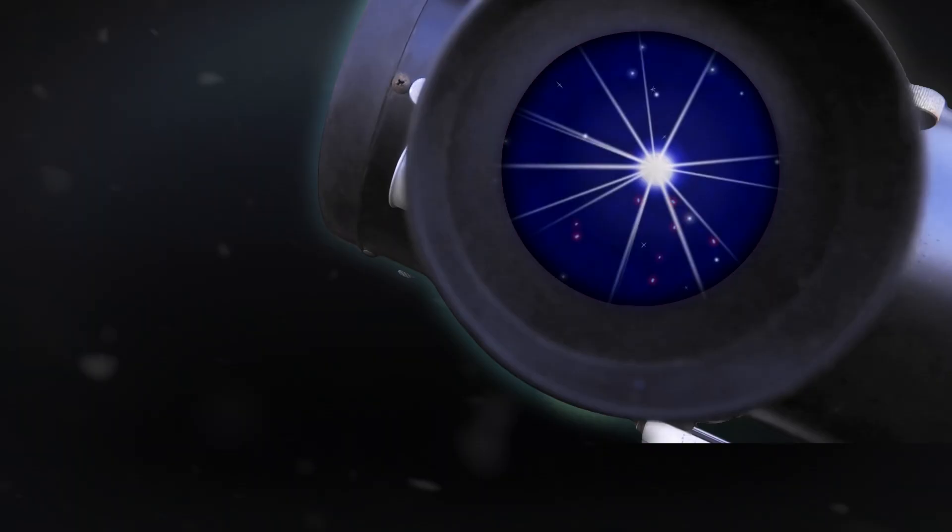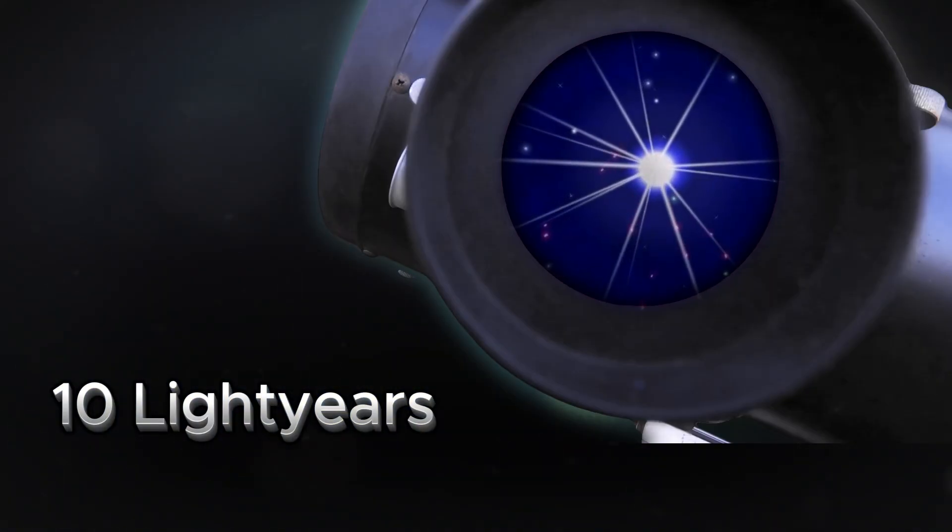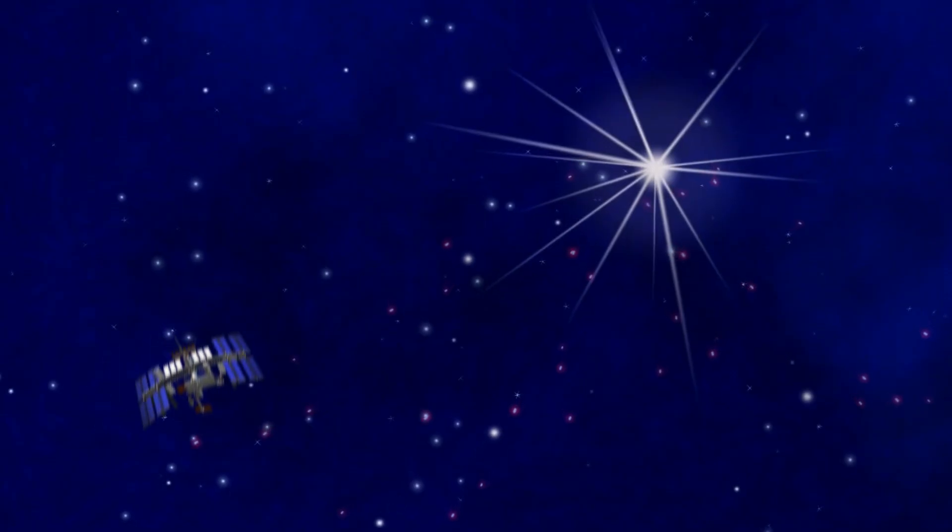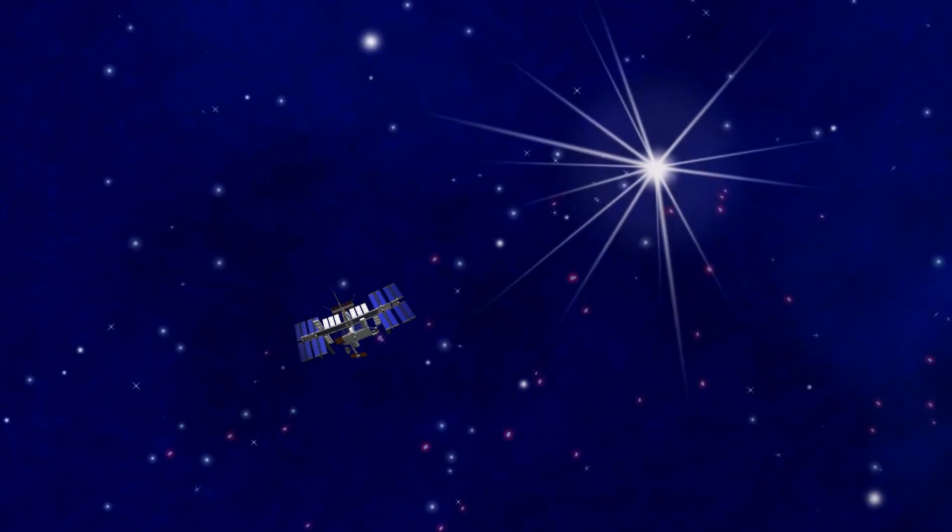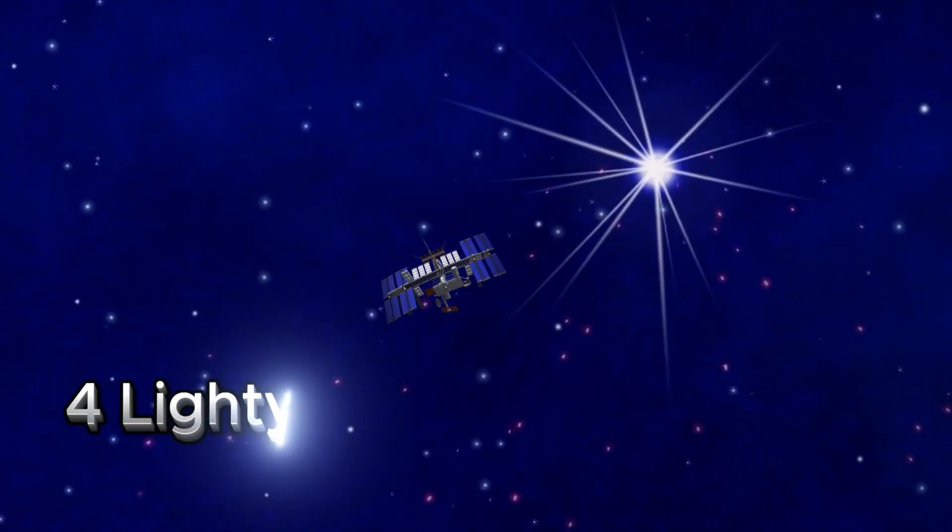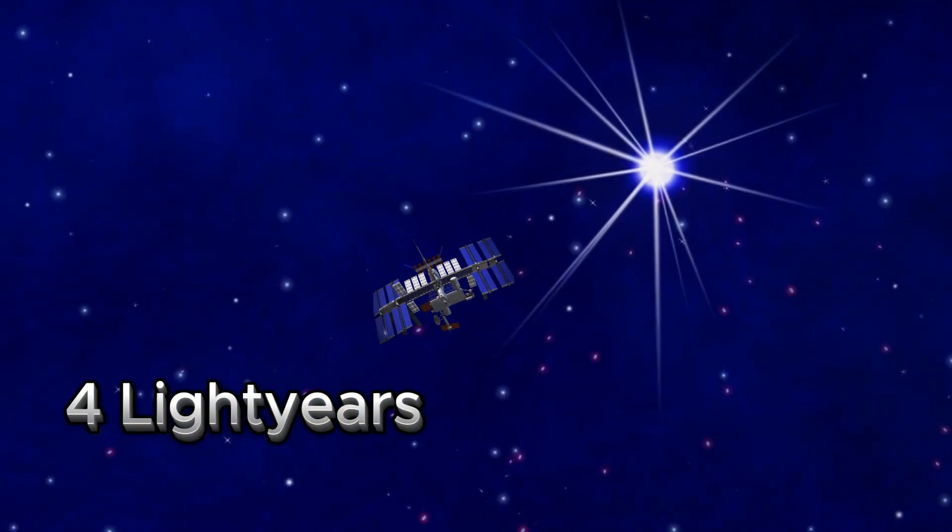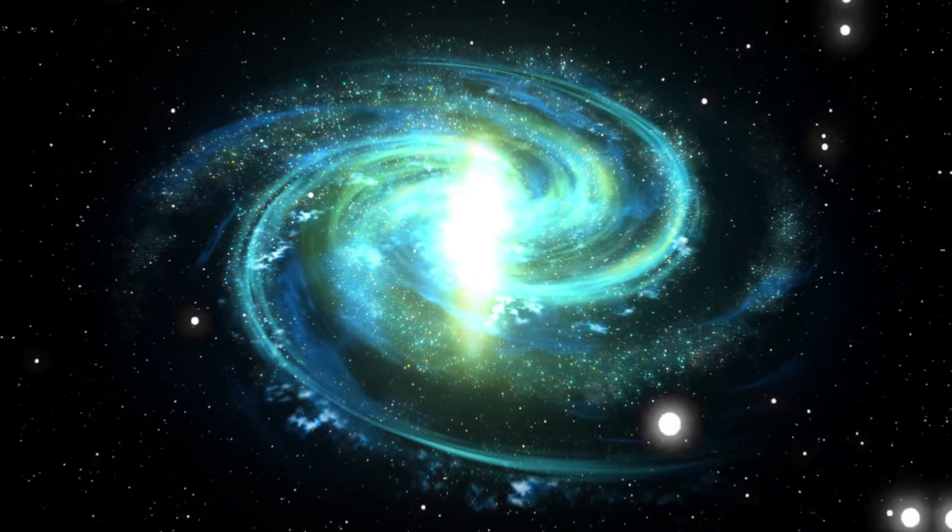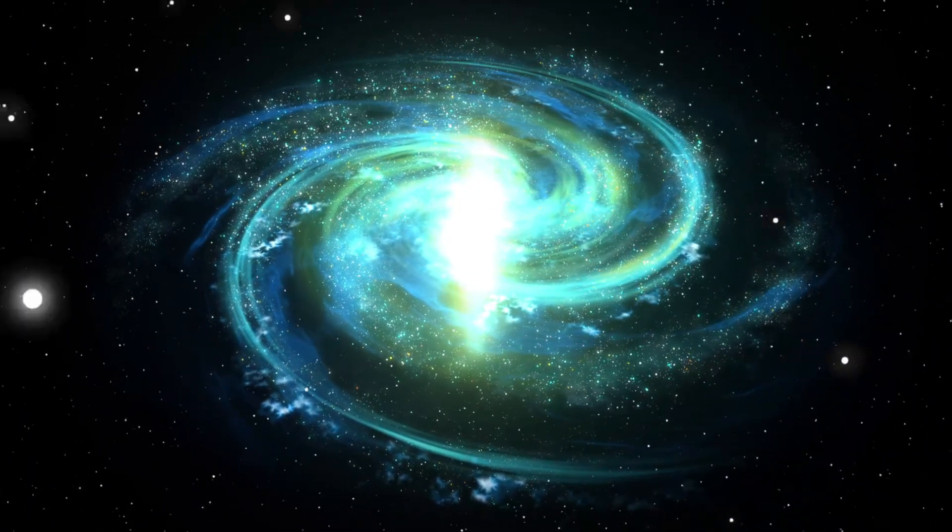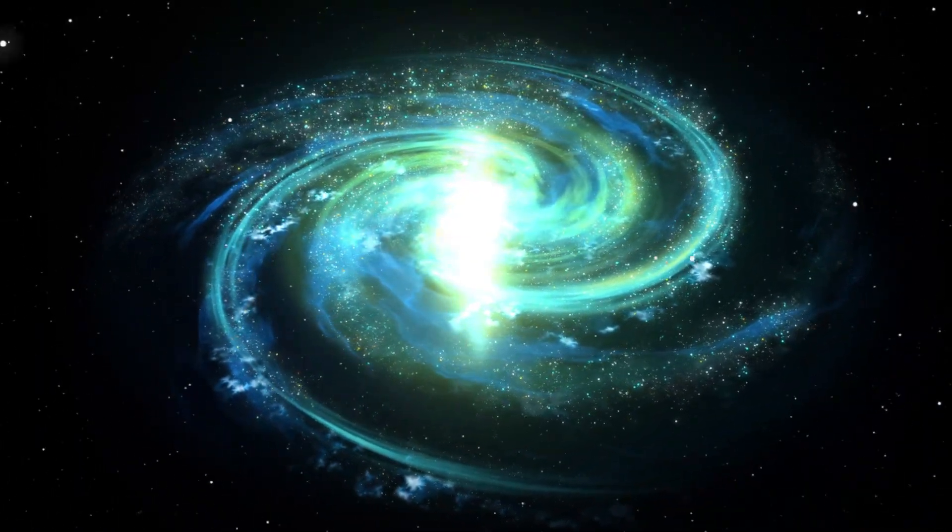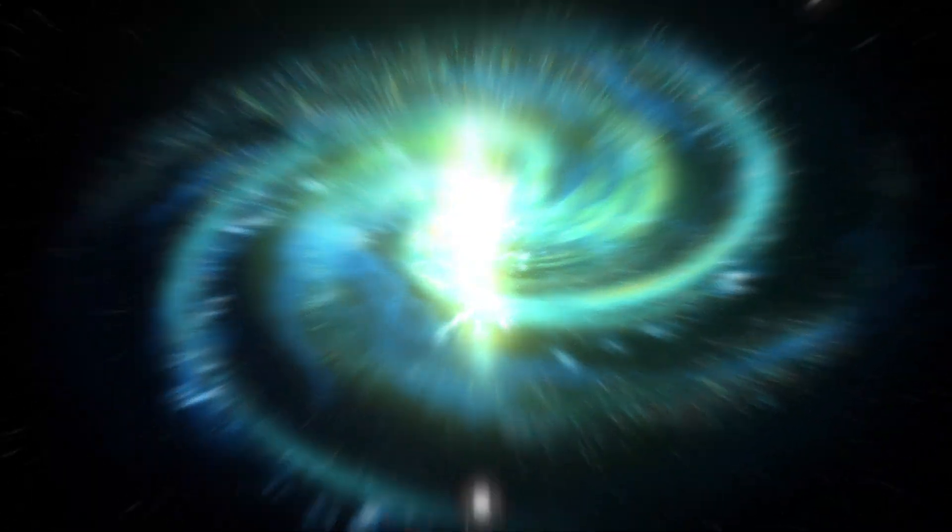If a star is 10 light years away for someone standing still, and you're traveling at near light speed, you might measure that same star to be only 4 light years away. That's why you could reach distant galaxies within your own lifetime if you traveled fast enough.